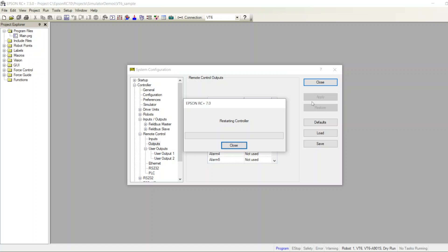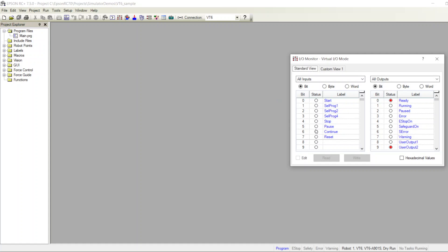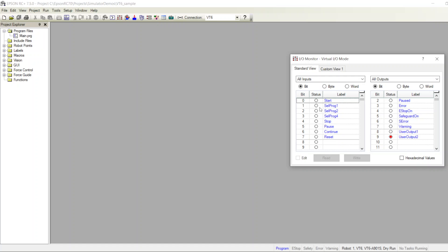It's going to restart the controller. In the IO monitor I can see that numbers eight and nine are my user output one and two. I said user output one should turn on if my first input is on and my second input is off — but because both of them are currently off,